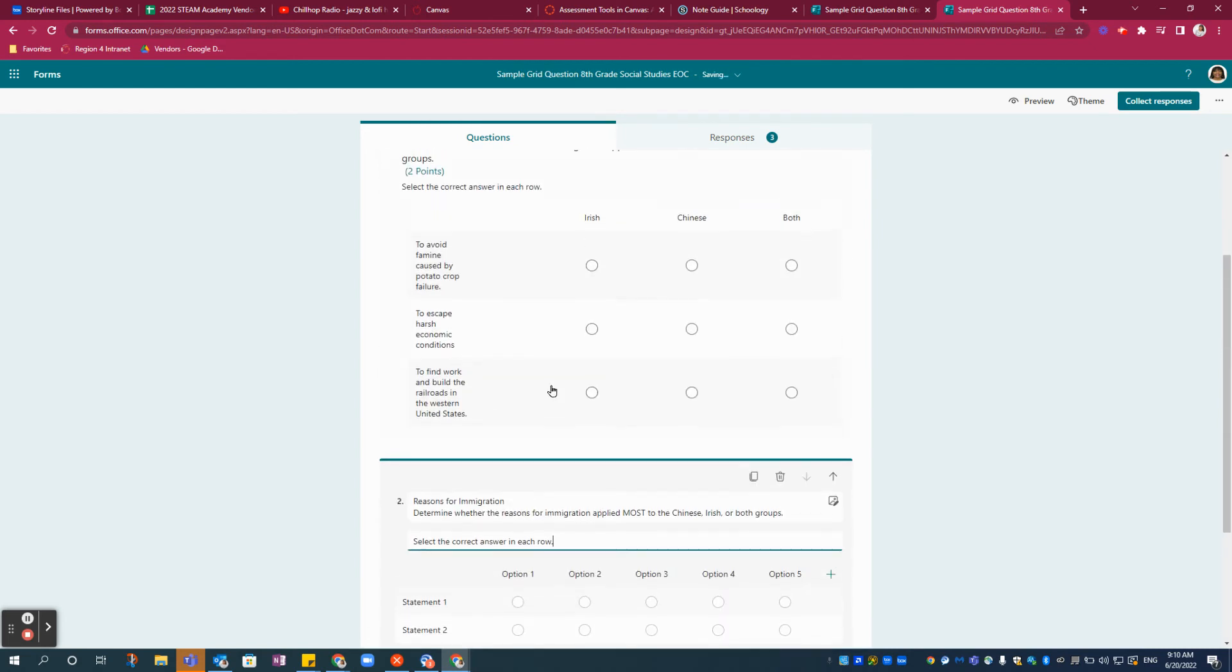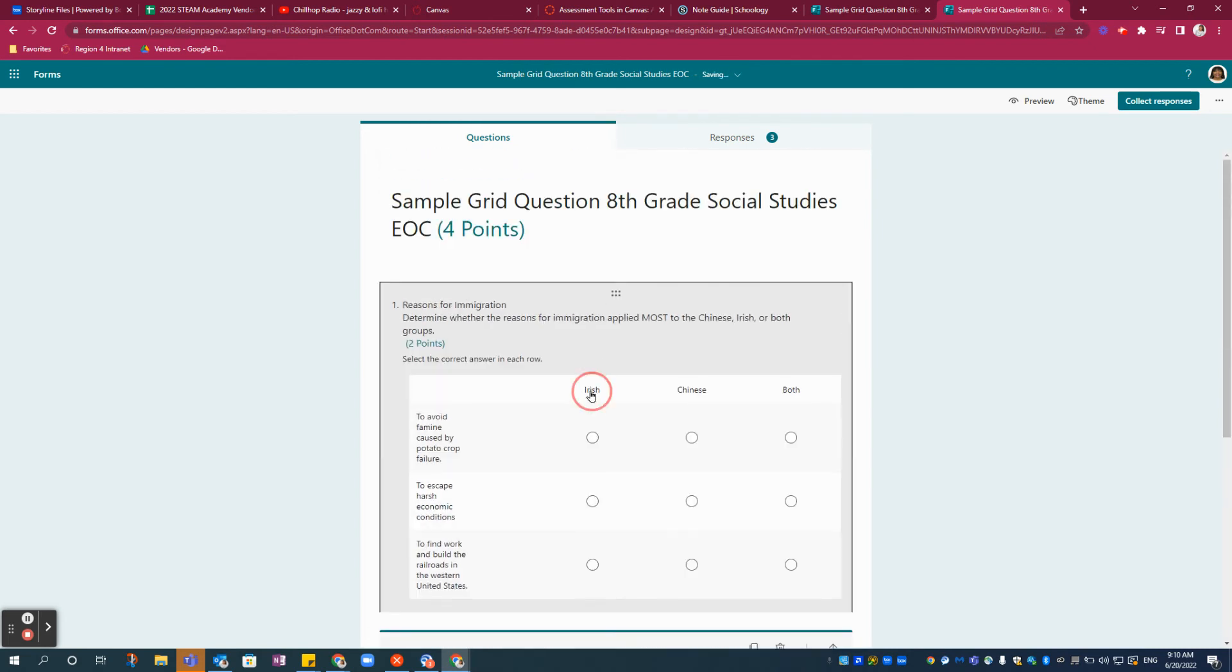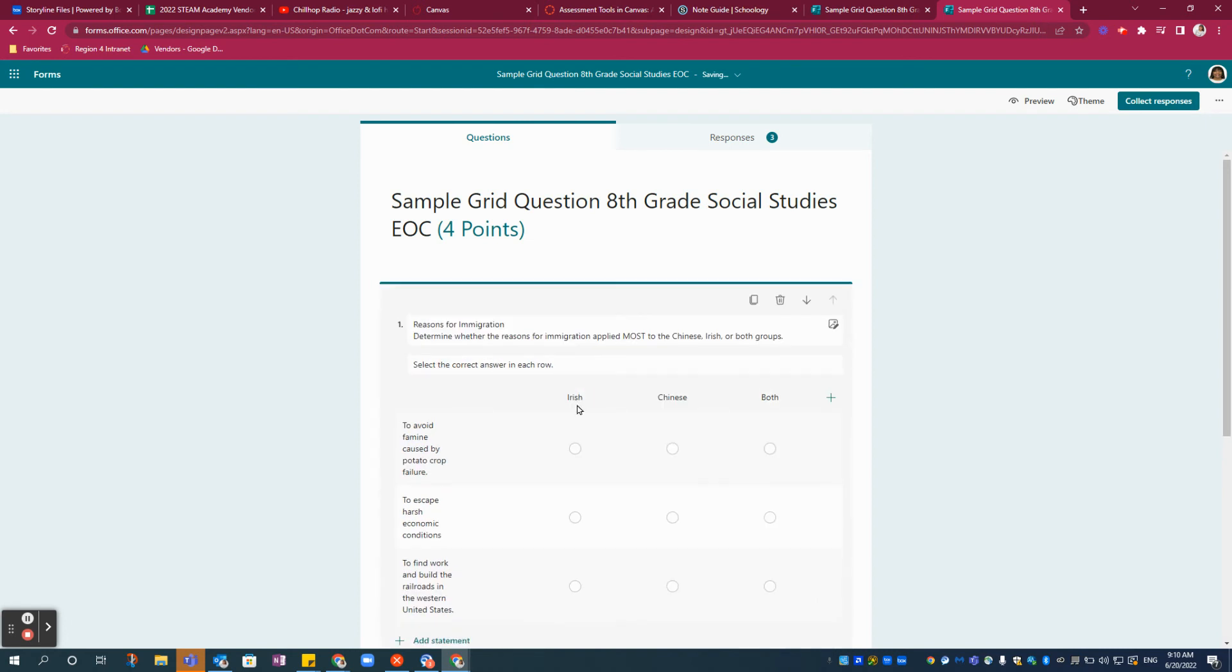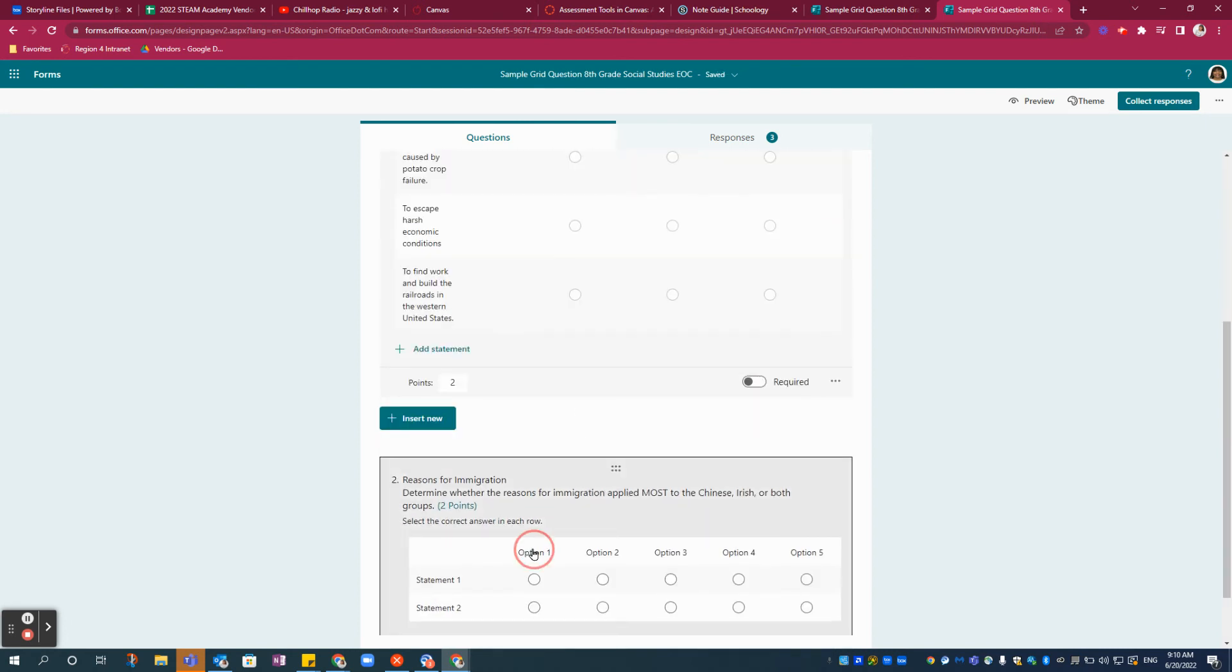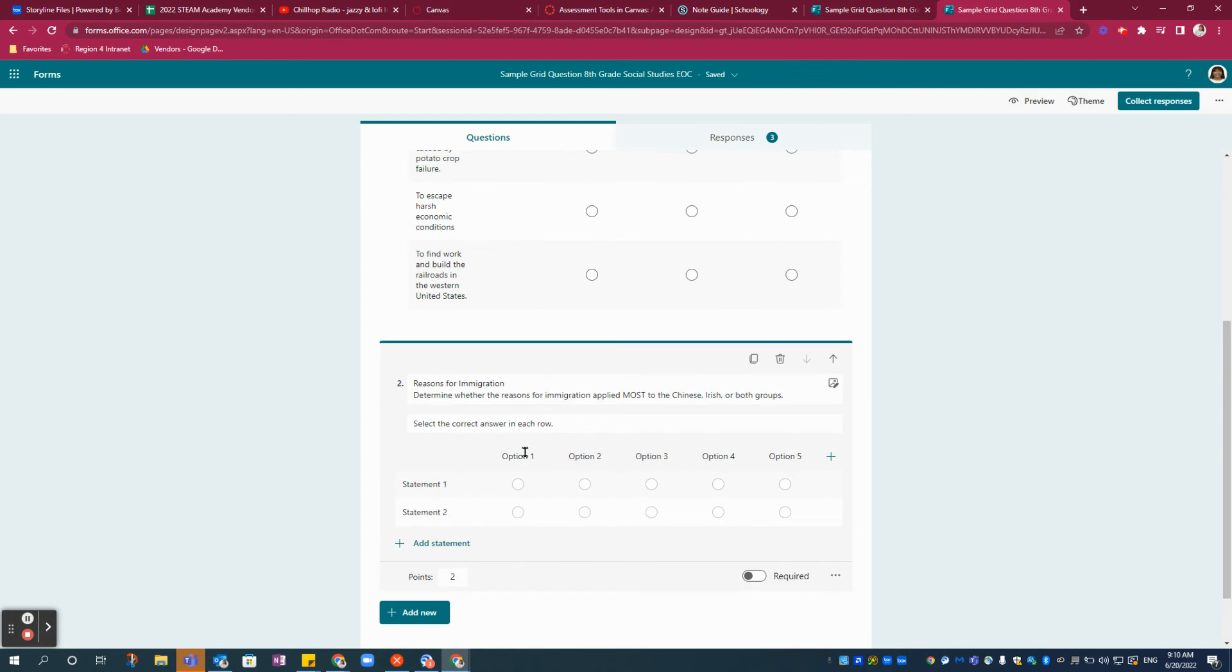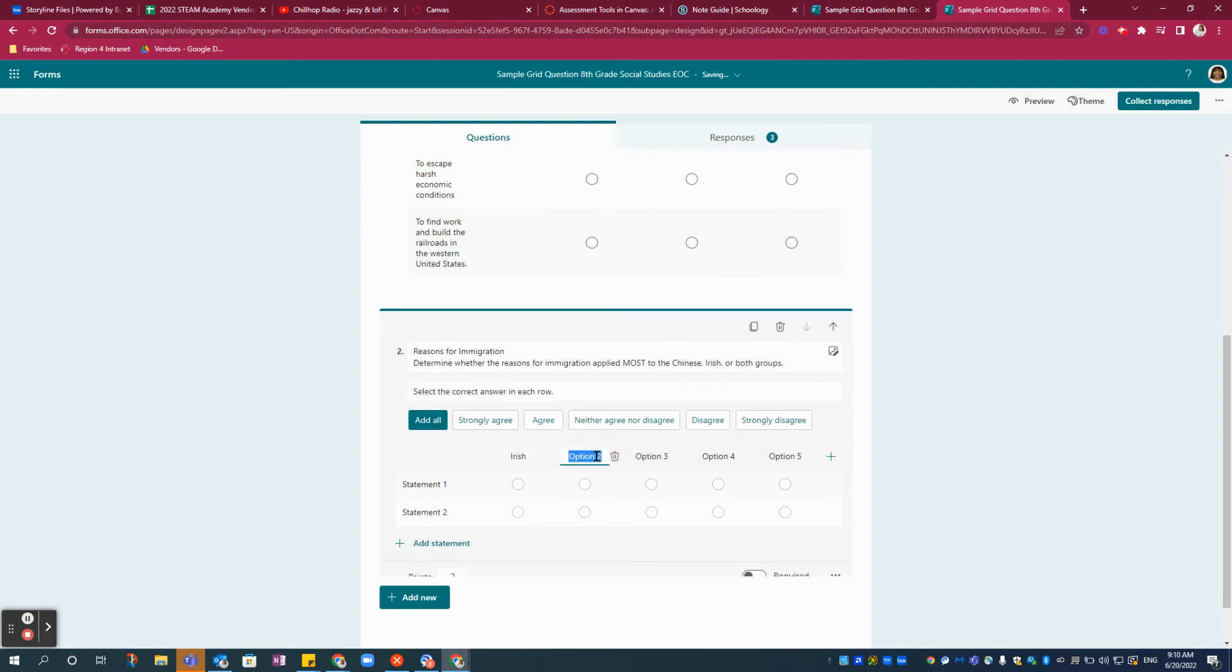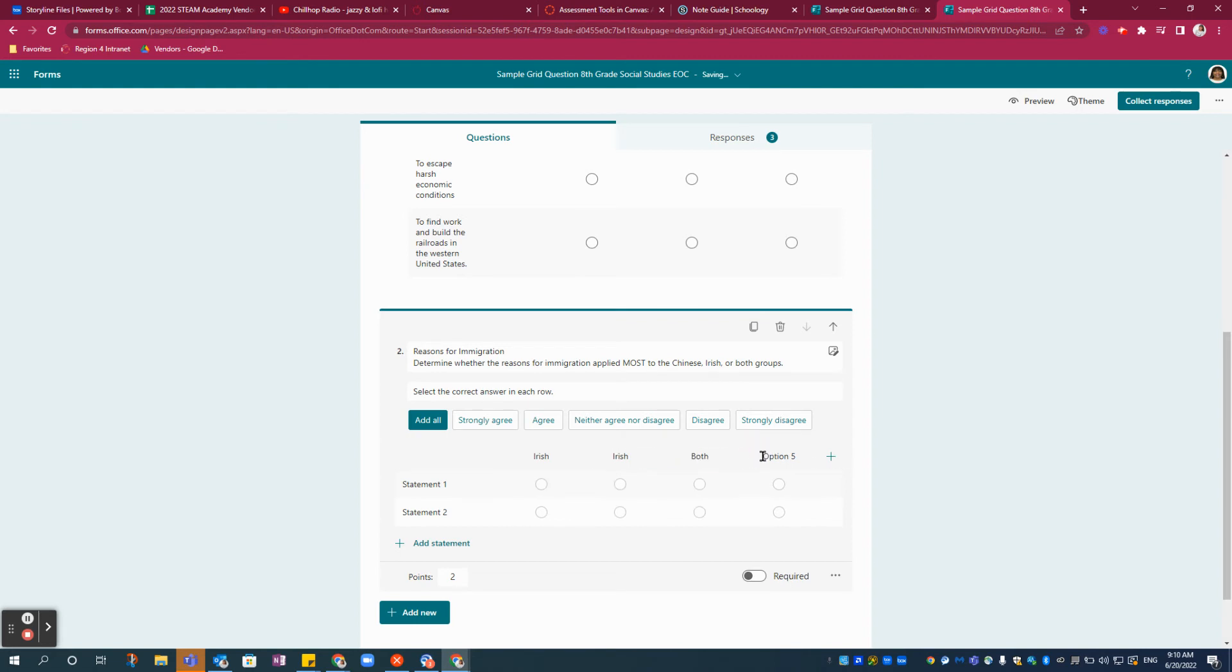Do your immigrant groups here in the columns, and delete what you don't need.